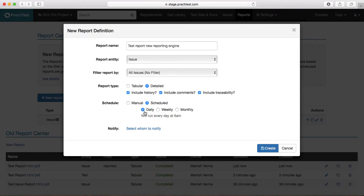The new thing available in the new reporting engine is you can schedule the report. If you select Schedule, it can be scheduled for daily, weekly, or monthly. This is a very important feature because, for example, if you are working on a big project with lots of issues reported every day, you would like to have issue or defect tracking and reporting sent to the key stakeholders on a daily or weekly basis.